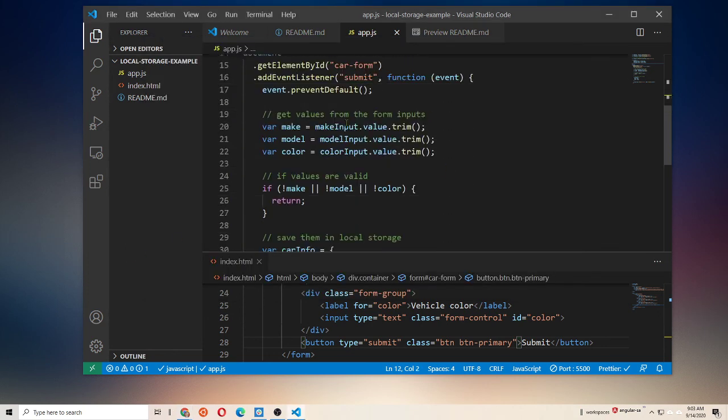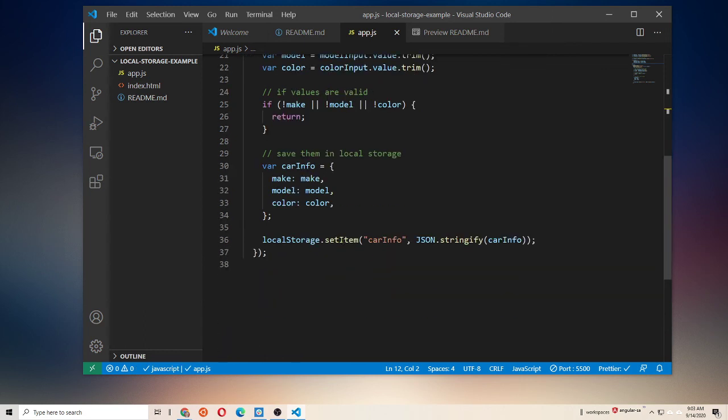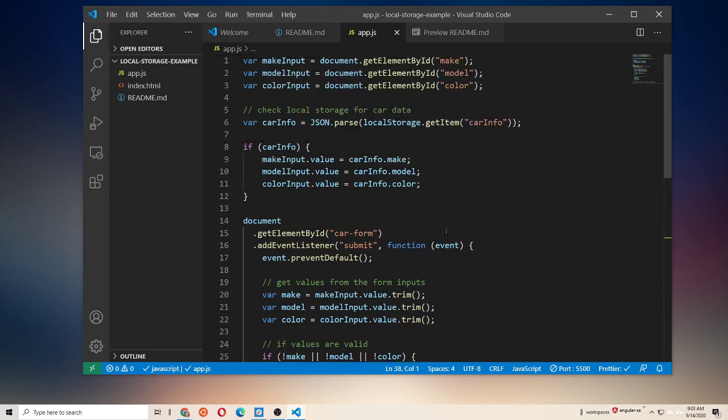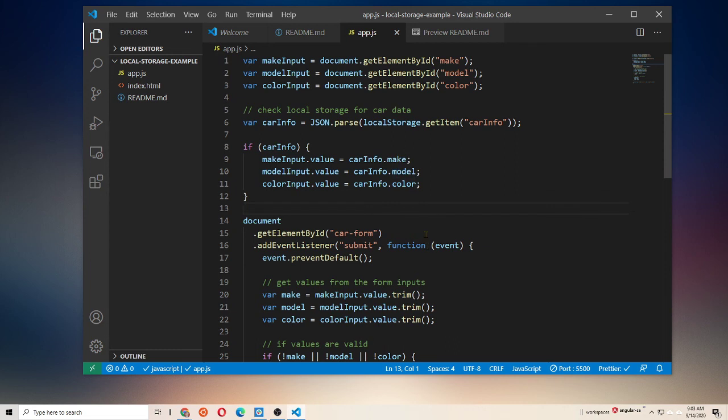So that's how you can use local storage to persist data that is complicated, that is complex, such as objects and arrays and any other data structure that's more complex than a simple string. You can use JSON.stringify and JSON.parse.